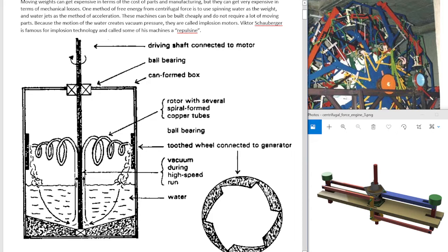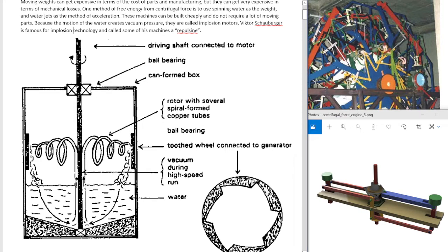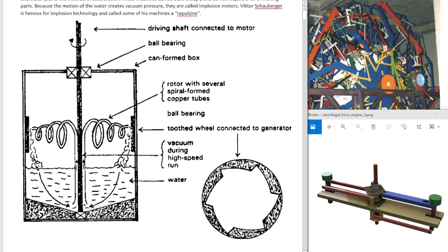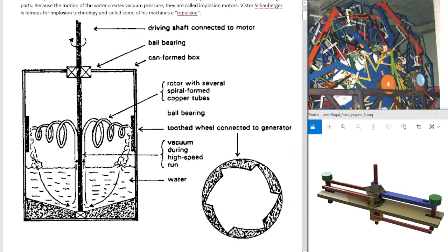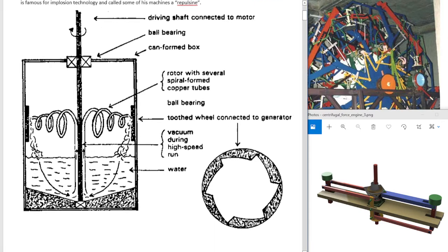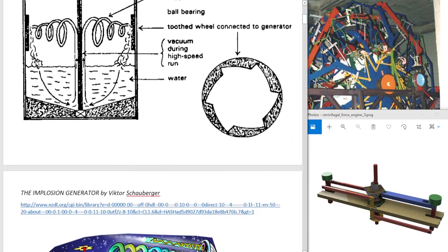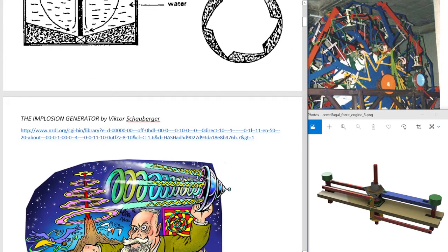So here you have a driving shaft in water, and water is forced up through the pipes and spiraled outwards. The toothed wheel is what the water pushes against, much like a rotating lawn sprinkler.